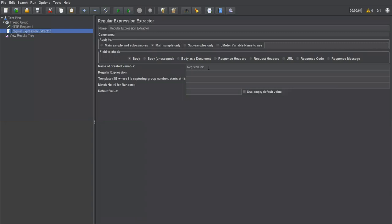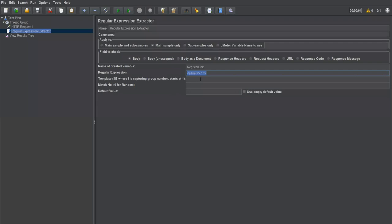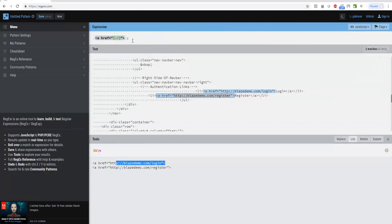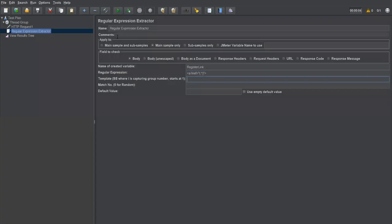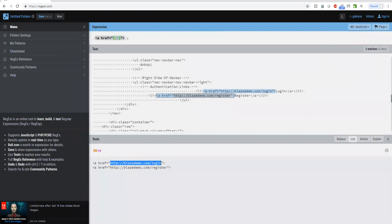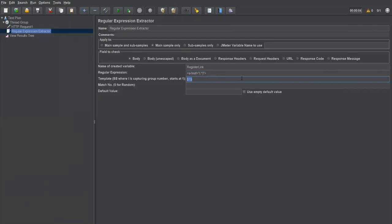In the JMeter regular expression extractor, I enter 'register_link' as the variable name and paste in the regular expression. This expression returns two matches. For the template, I specify the group number — here there is one bracket, which is group one, referred to as dollar-one ($1). This template refers to the captured group, which is the URL portion inside the parentheses. If you have multiple groups you can refer to each by number.